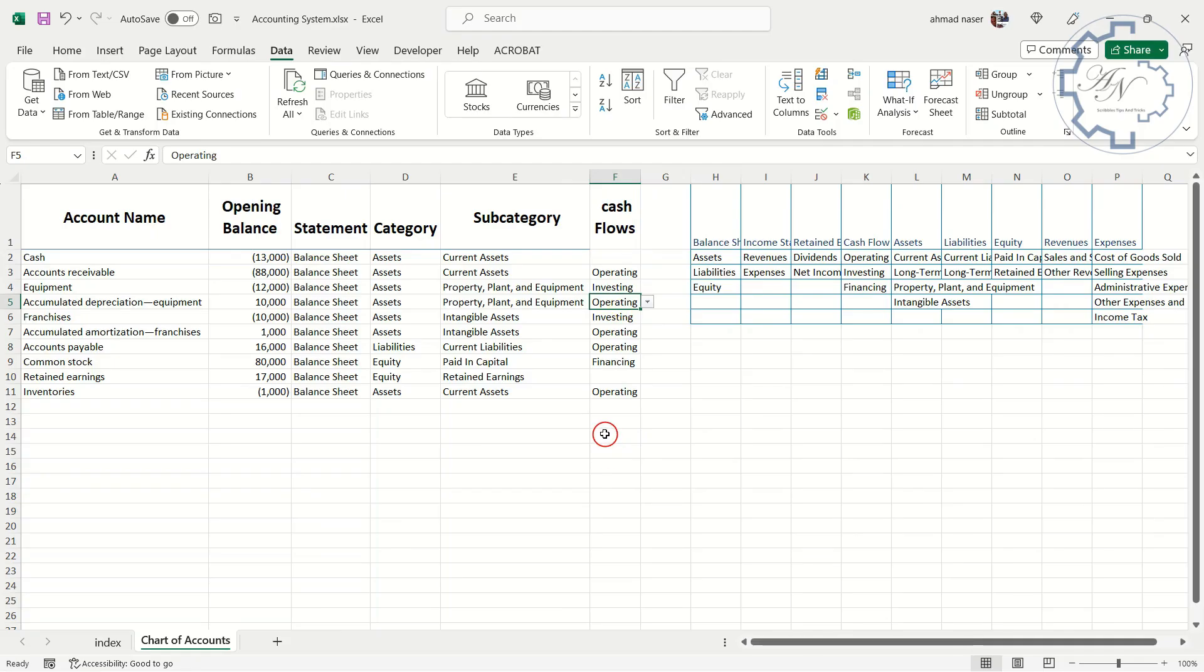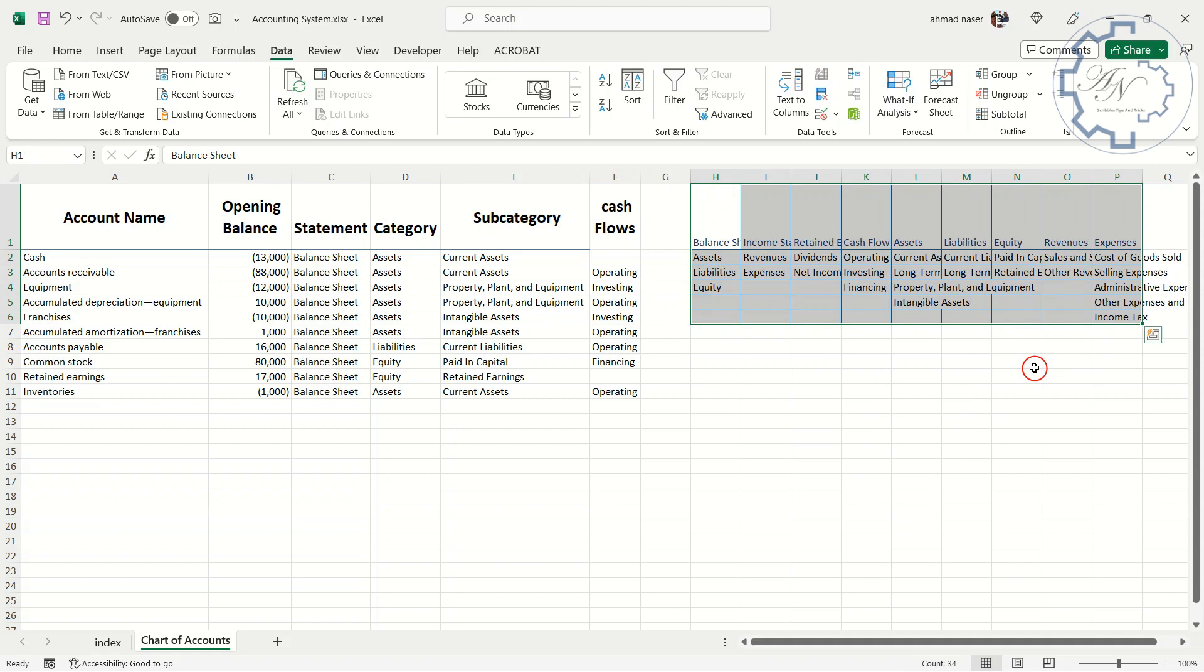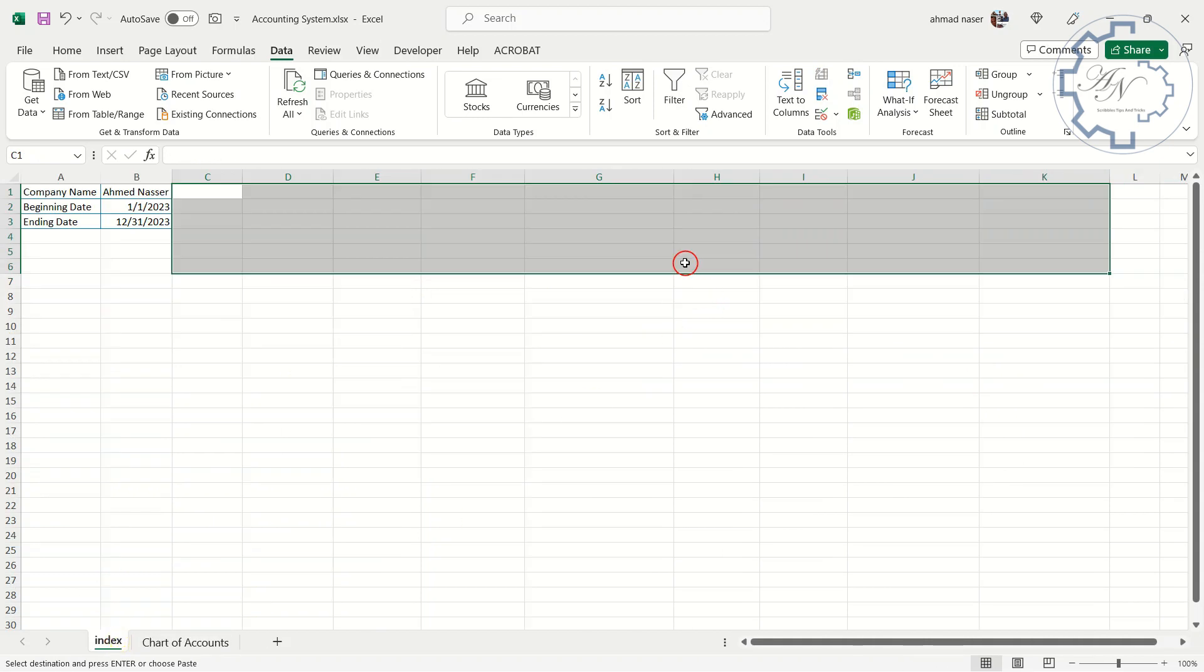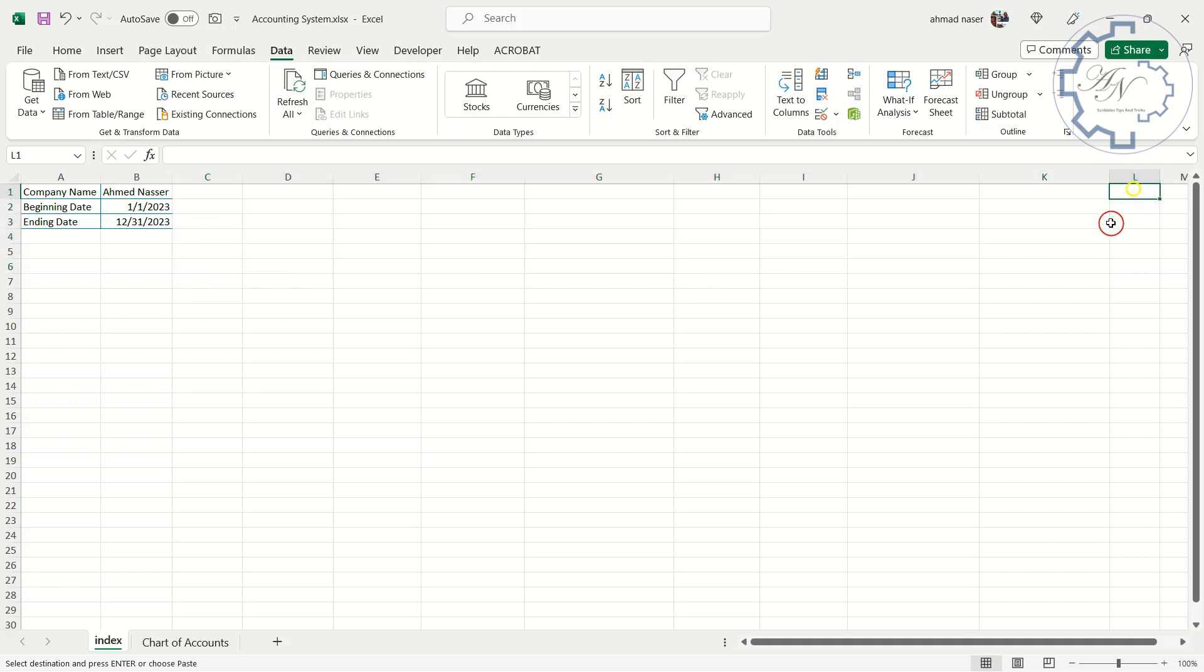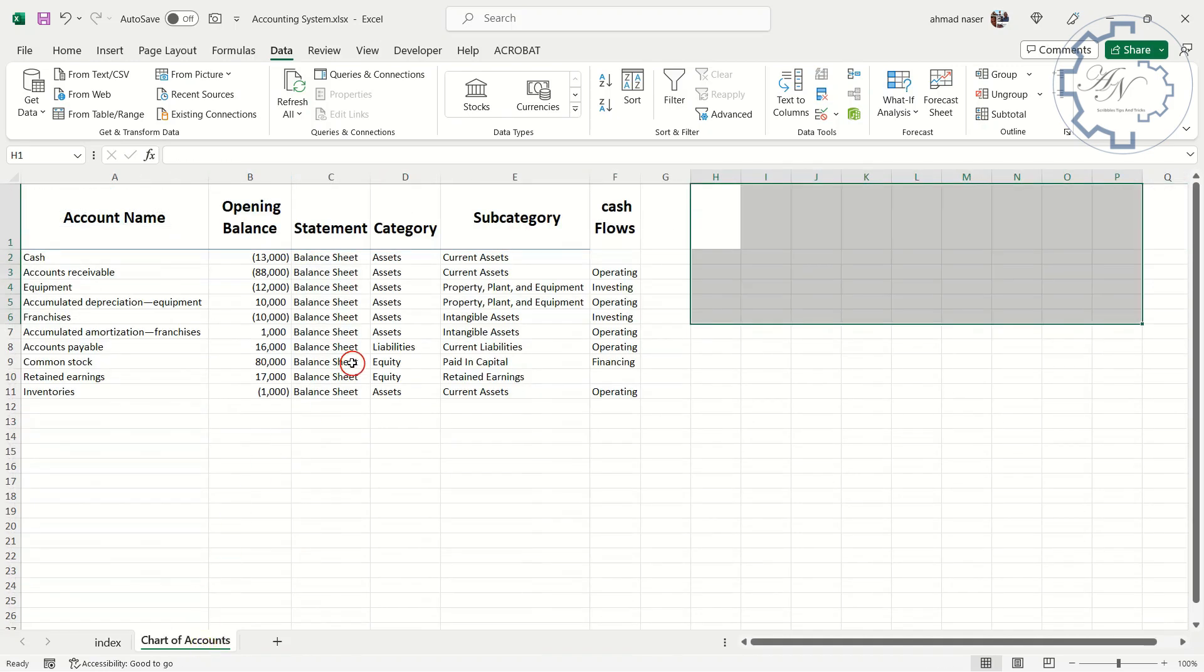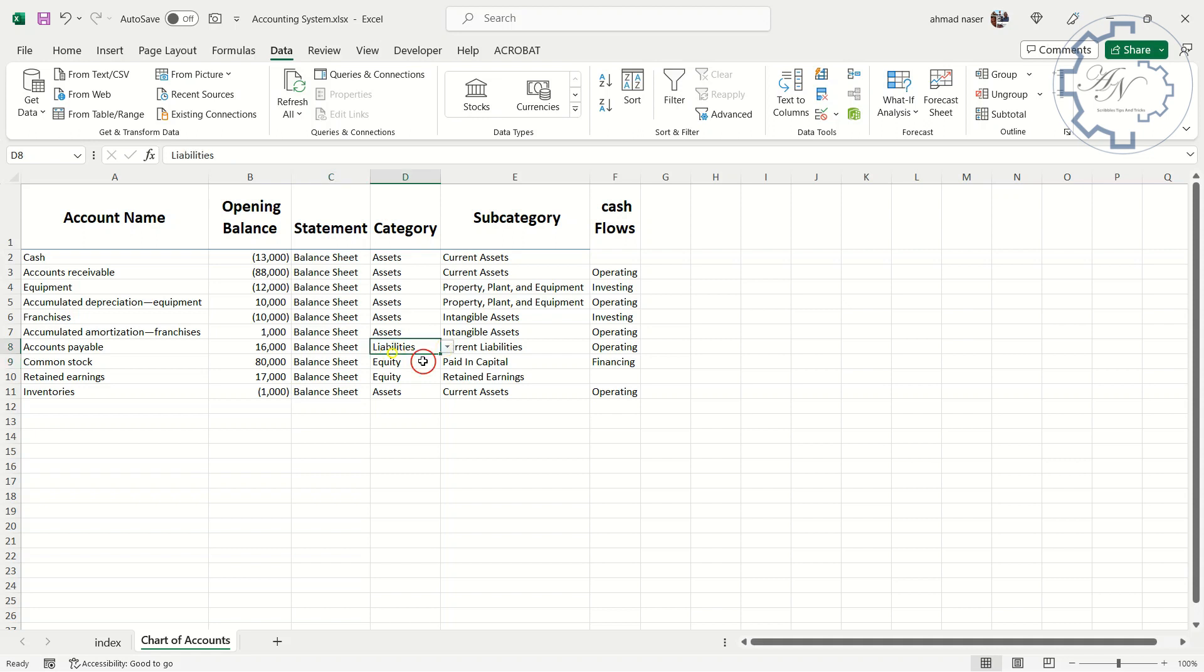I do not want these lists to remain on this worksheet after I have finished them. I will cut this range. Turn to index worksheet and paste it here.